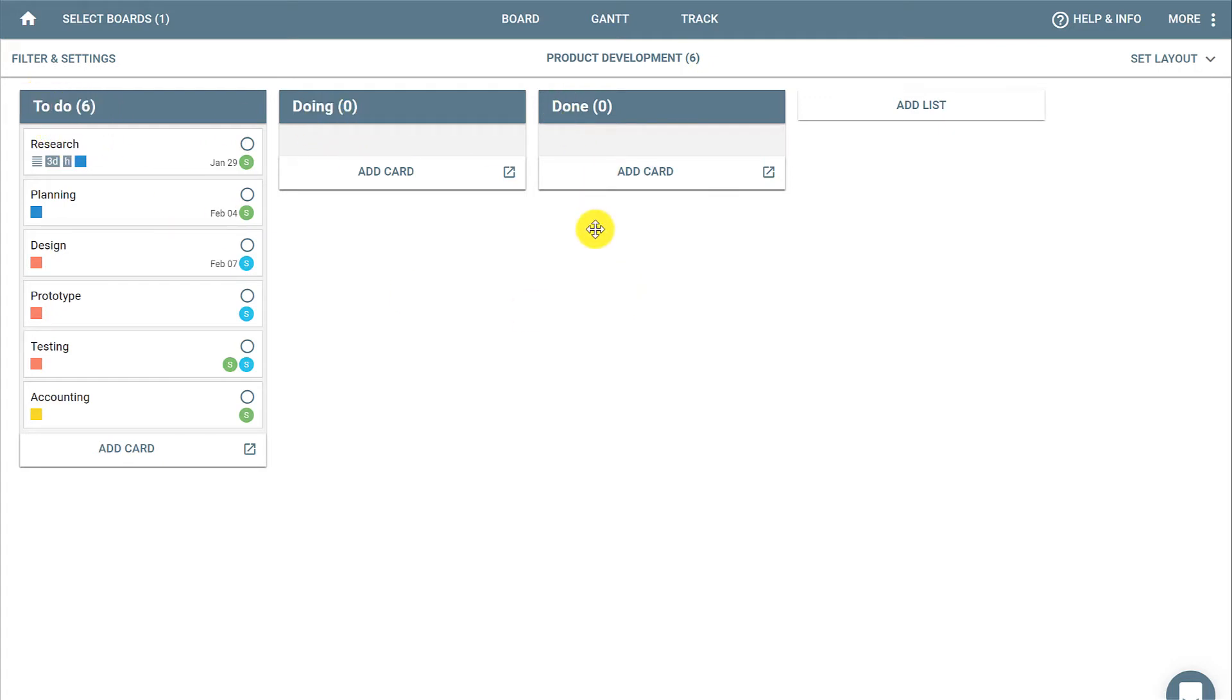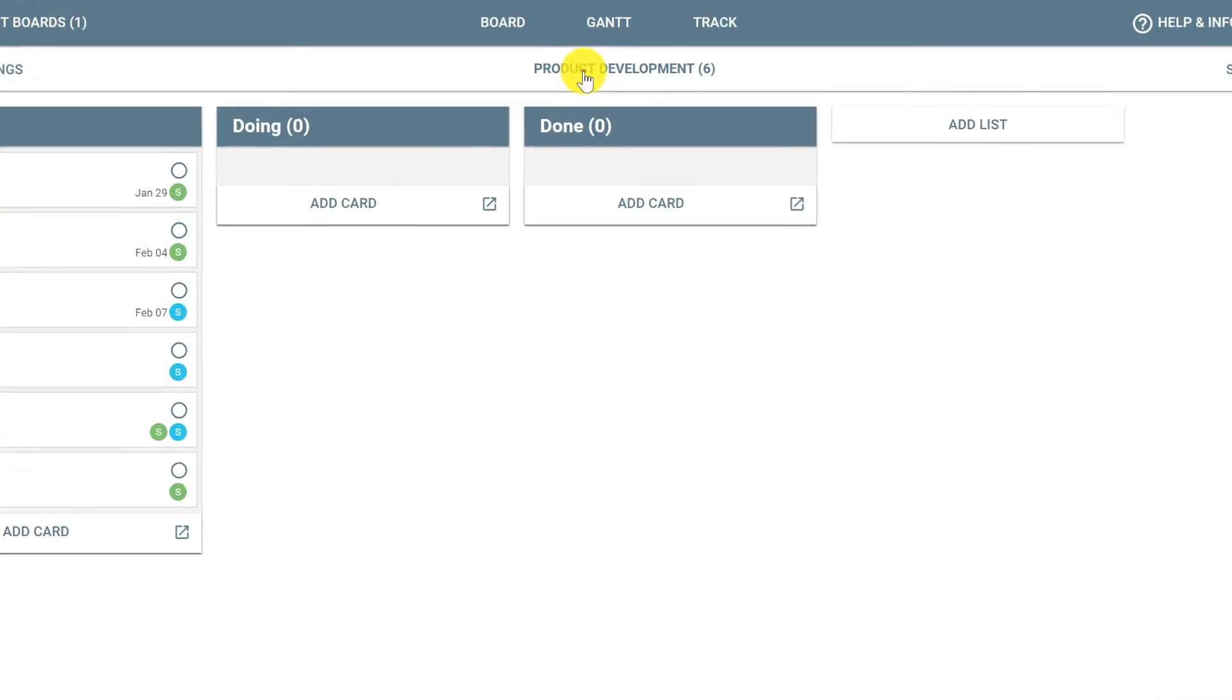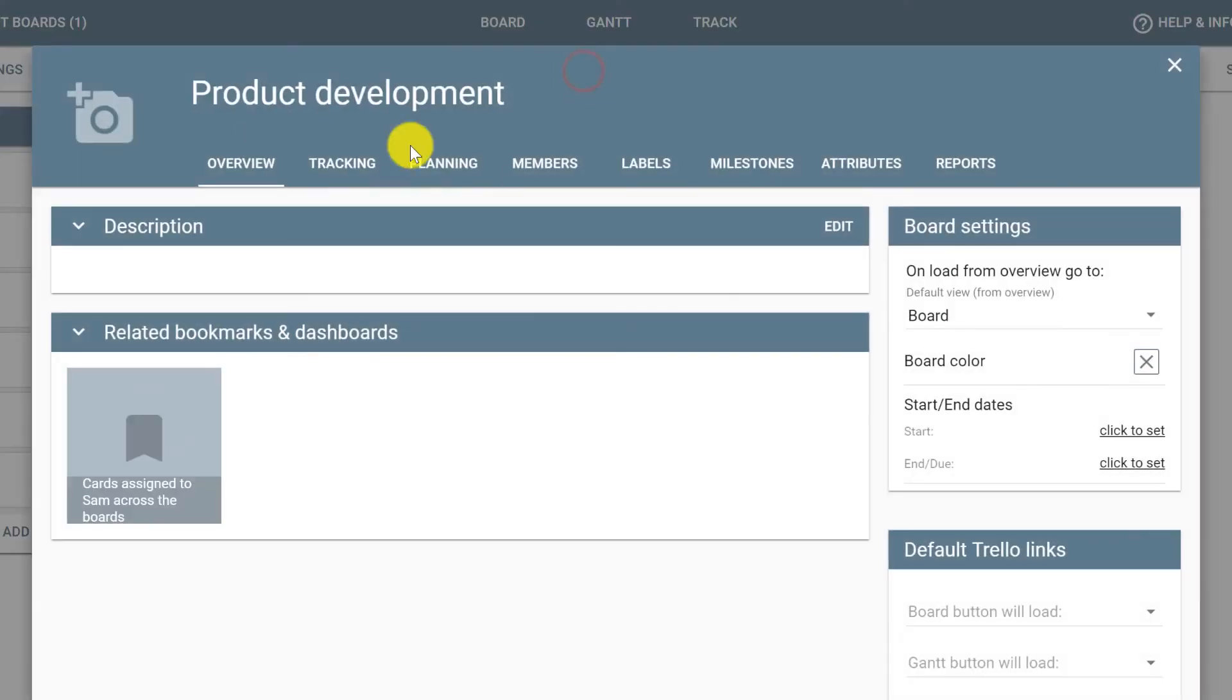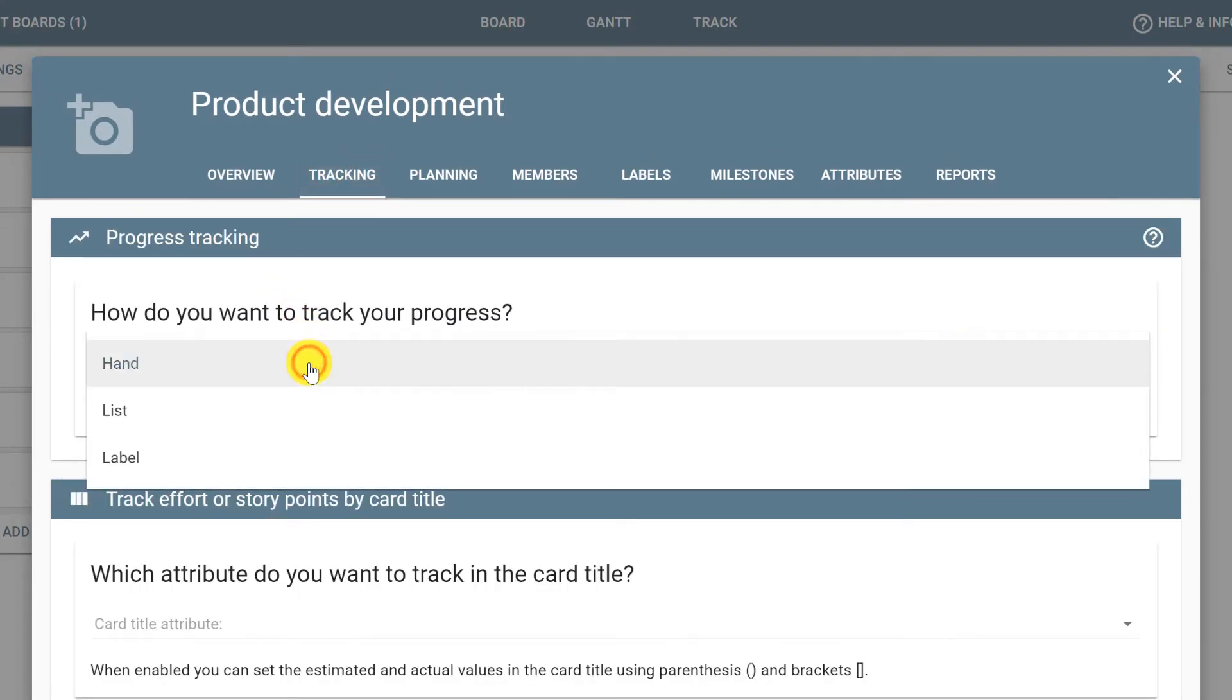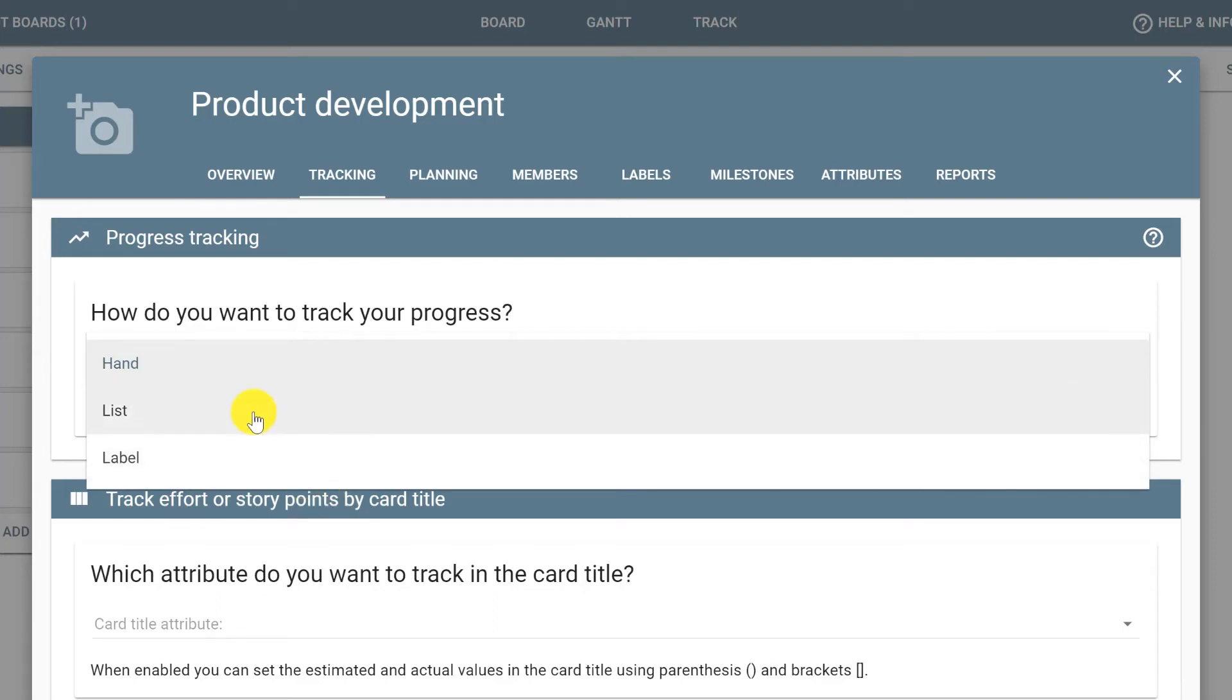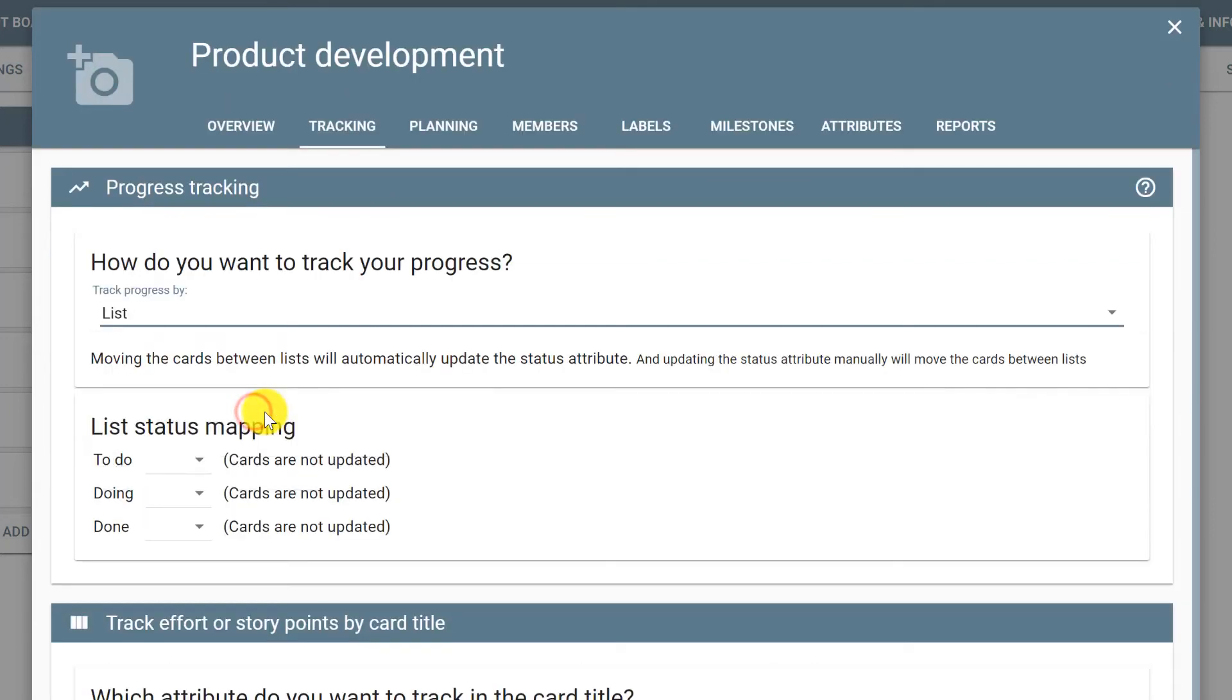you can set the lists to track the status automatically. To do so, click the title of the board, open the tracking tab, and select how you want to track the progress: by hand, by list, or by label. In this case we're going to use list.